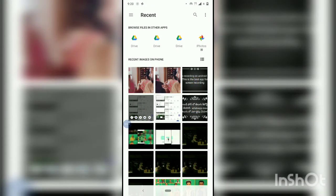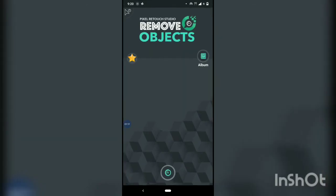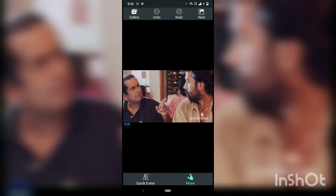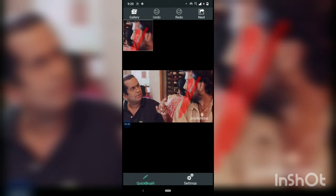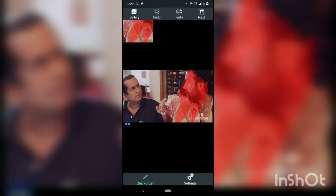You can select any photo — for example, I'm selecting this photo. This one is already erased, so I'll select one more. If I want to remove something from this photo, just click 'Quick Erase', touch on that, click 'Brush', and then select whichever part of the photo you want to remove, just like this.